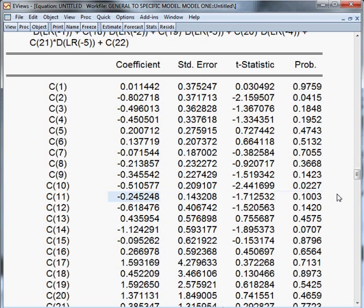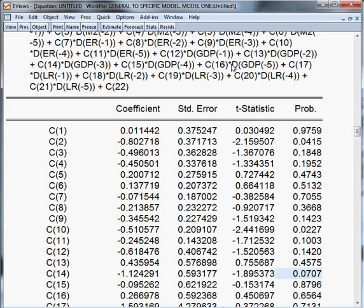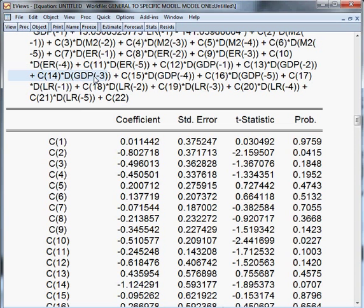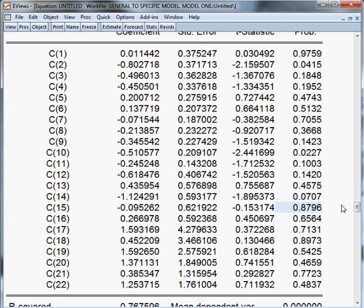C11 I shall keep because it is significant at the 10% level. C12 and C13 I shall not keep. C14 I shall keep because it is significant at the 10% level — C14 is GDP lag three. C15 through C22 I shall not keep because all these are insignificant variables.